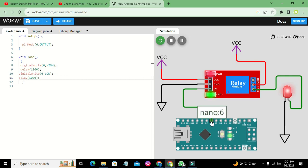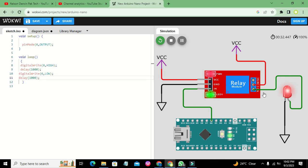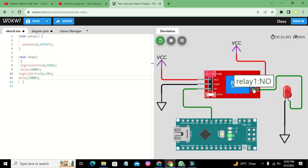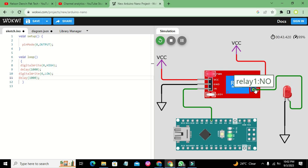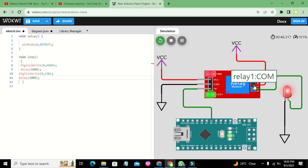In this way you can control anything — even heavy-duty devices like televisions, tape recorders, and motors — using the Common and Normally Open pins of the relay. Hopefully you got the concept. Thanks for visiting our channel and don't forget to subscribe.